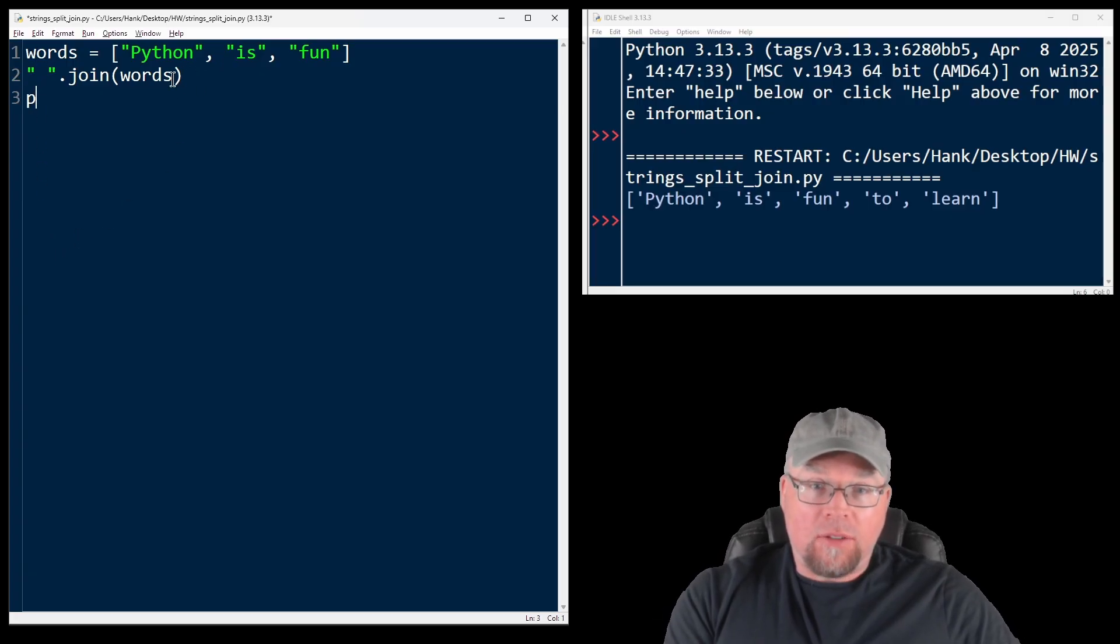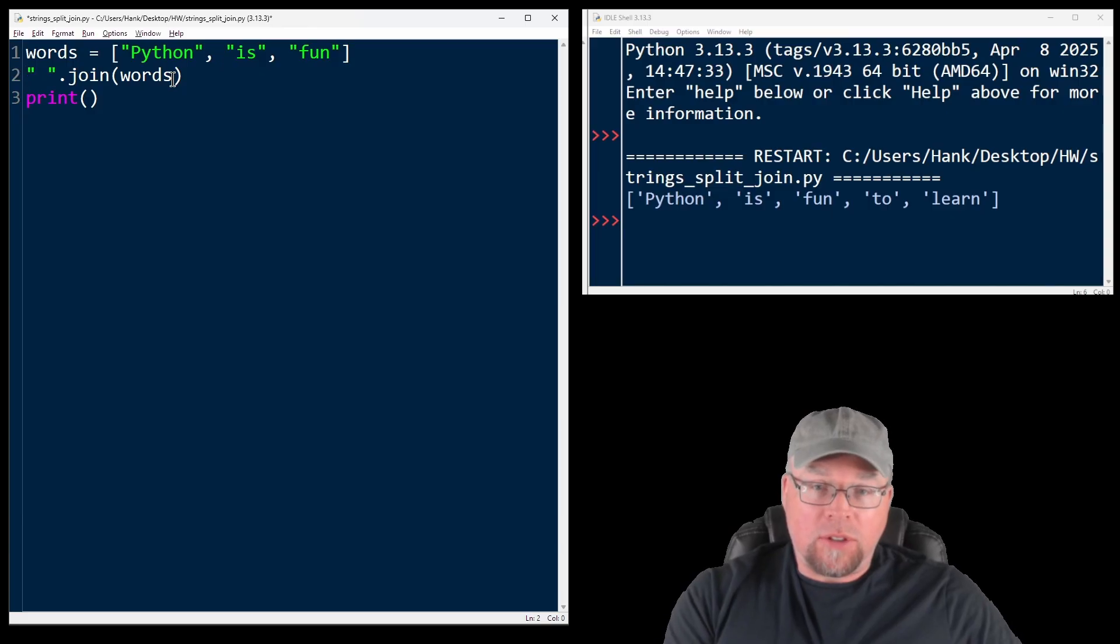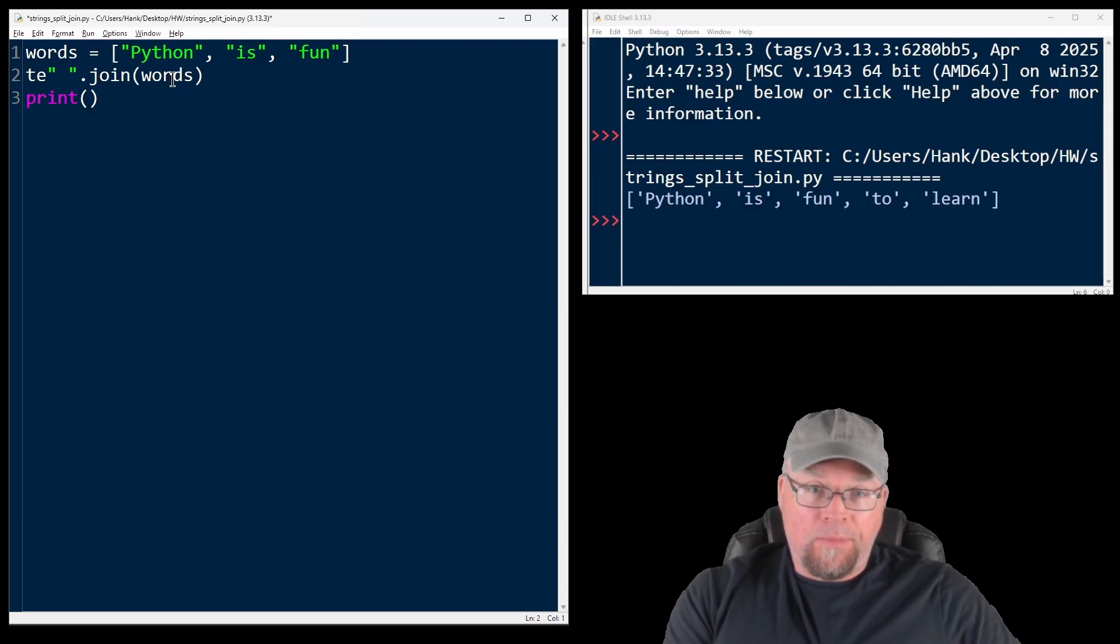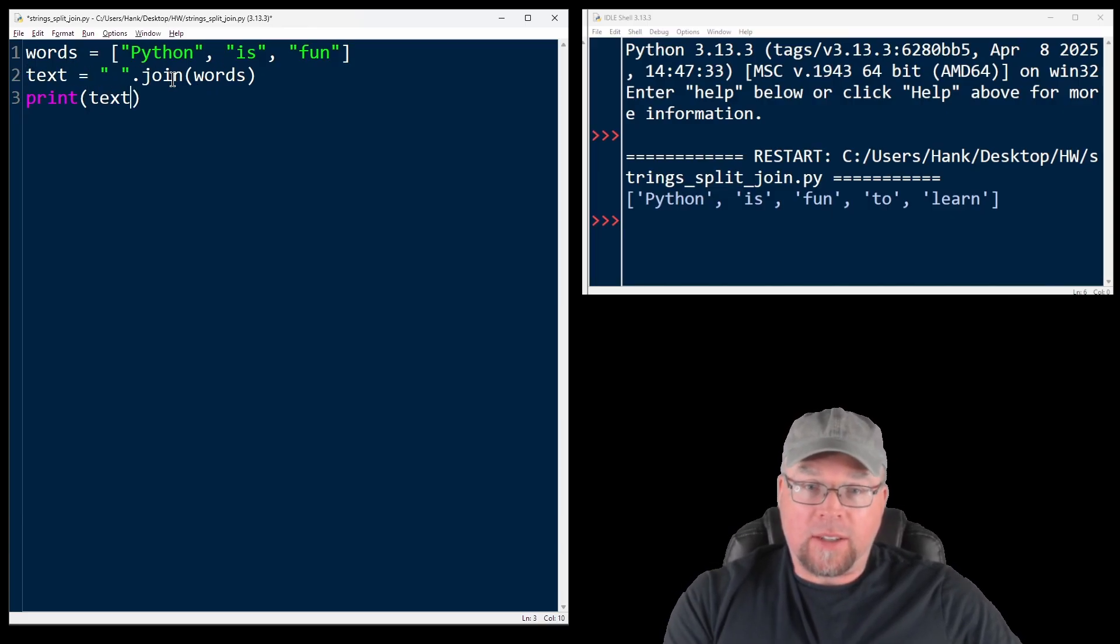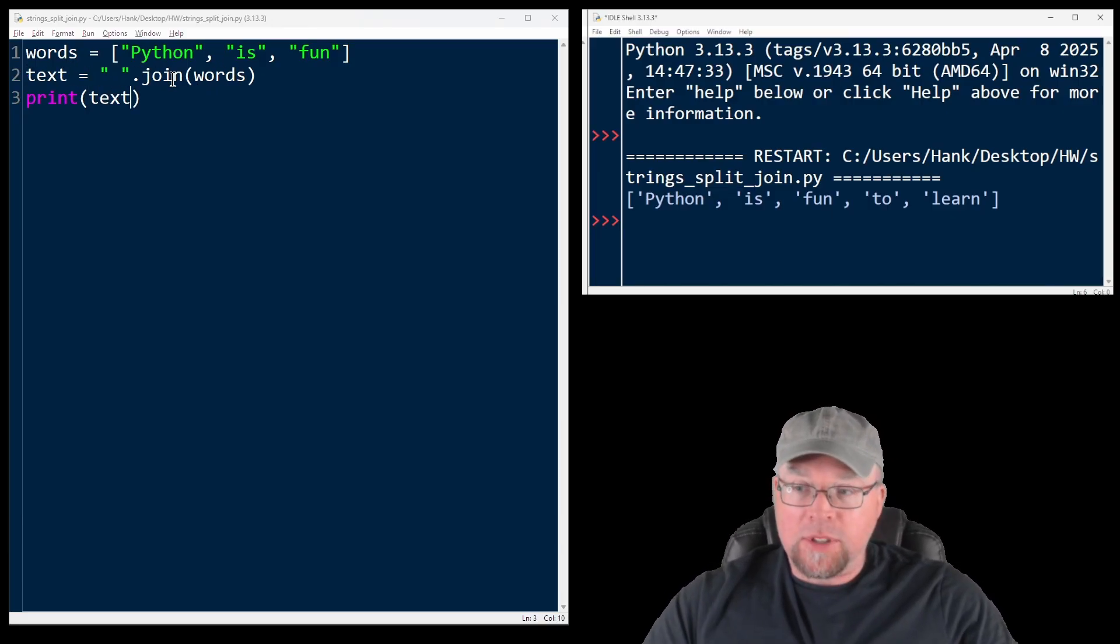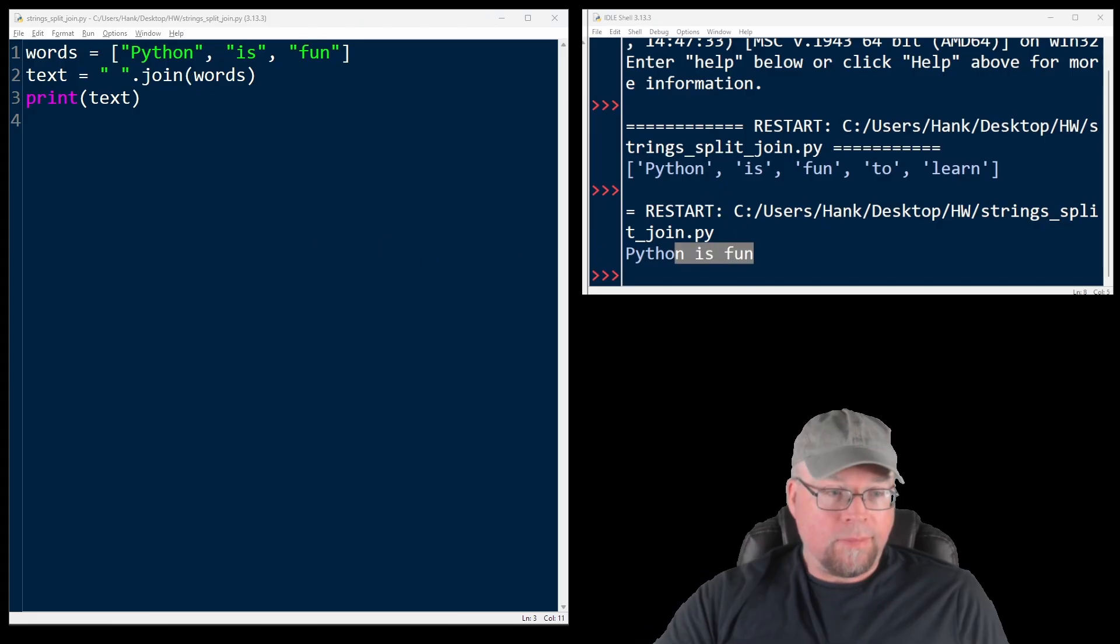Let's print out the results of that, and we'll assign the result of that to a variable called text. So we'll print text, and we'll see in the output, Python is fun.